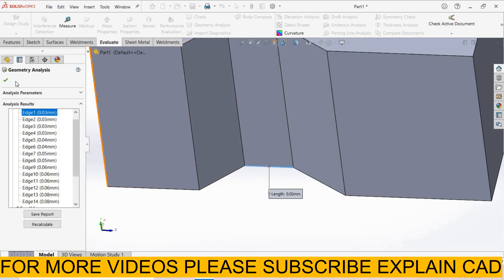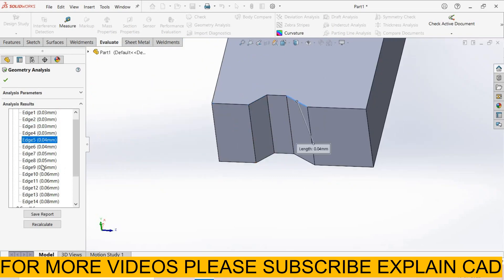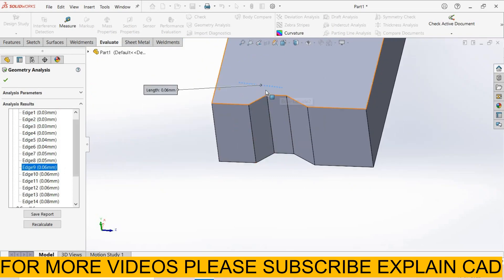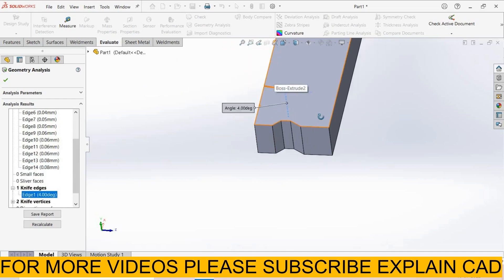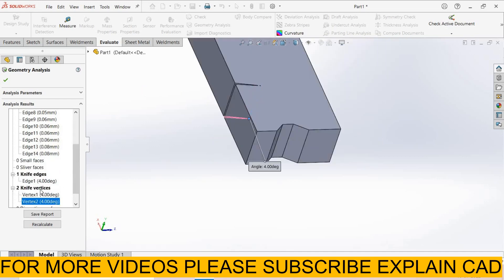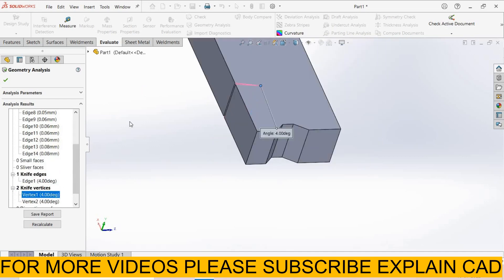These are 14 edges. When we select edge here it will highlight the problem. There is the problem. Knife edge, this one. Knife vertices - this vertex and this vertex.